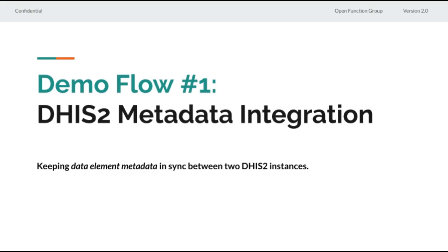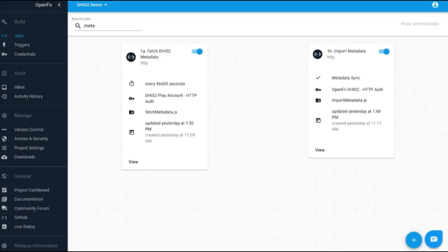And then later I'll walk through a data integration. To start, we need to think about what metadata we need to sync between two DHIS2 systems. In this demo, we're connecting with the Play DHIS2 account and our OpenFunction DHIS2 instance. We've configured two jobs: one that is going to fetch metadata from an instance — querying the Play DHIS2 instance to see what metadata is configured there — and then we're going to import that metadata to our custom OpenFunction DHIS2 instance, querying data value sets.